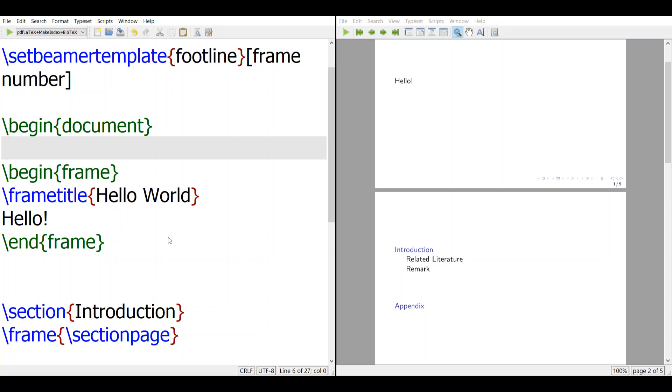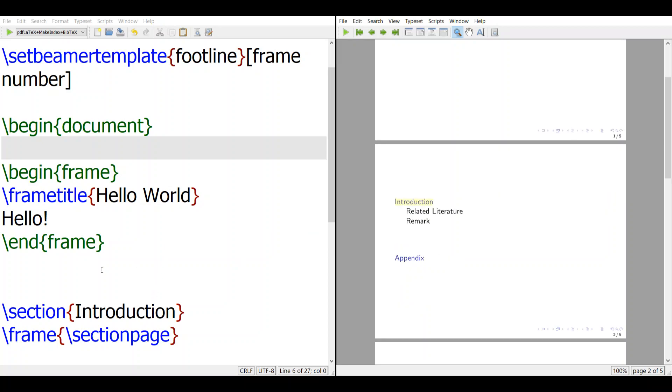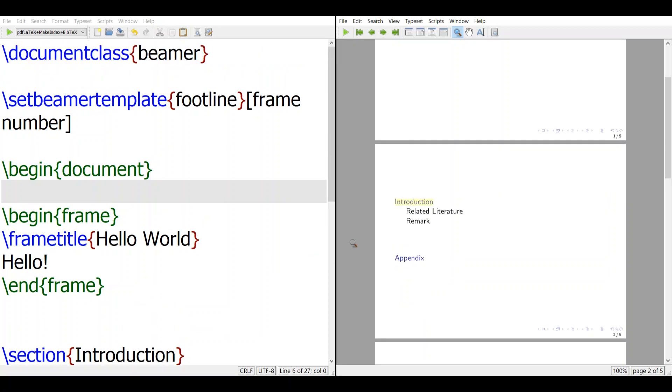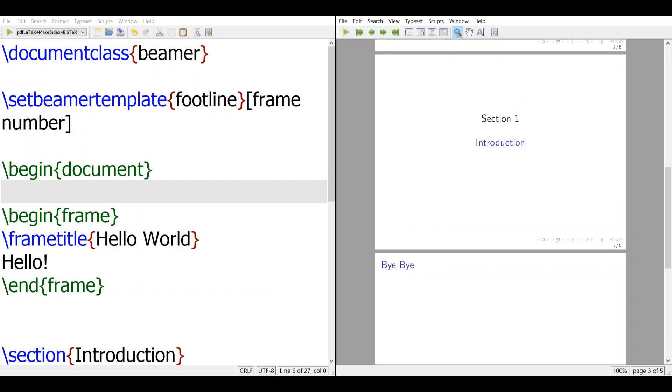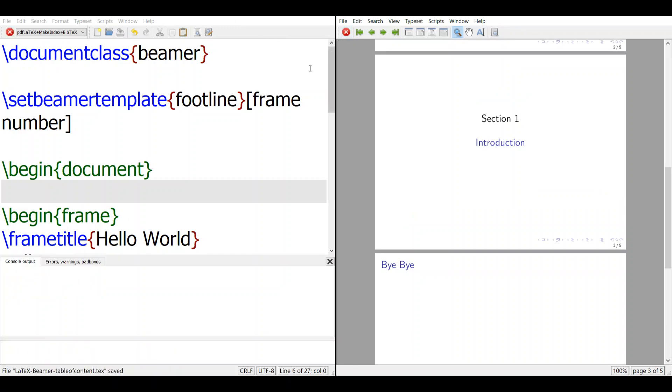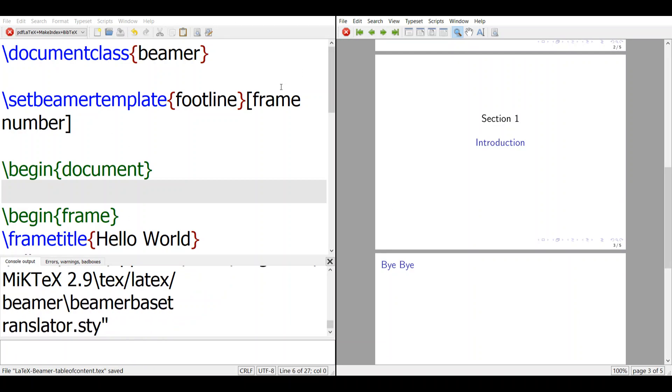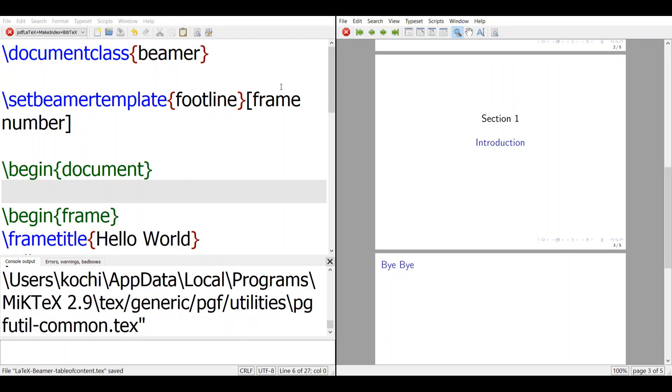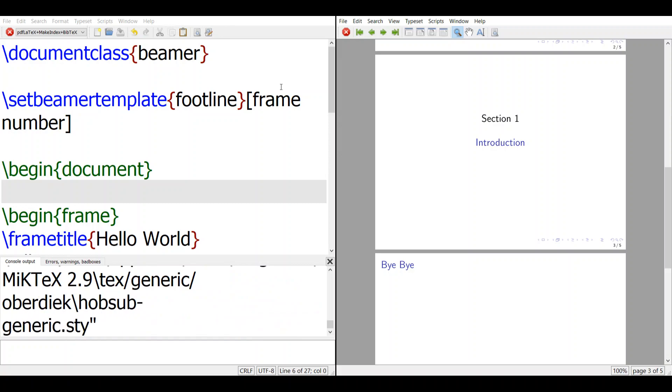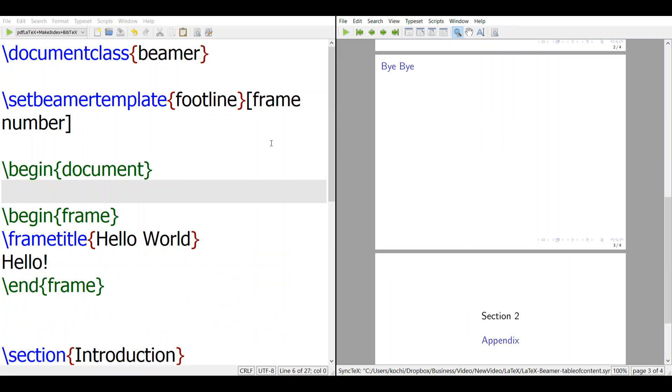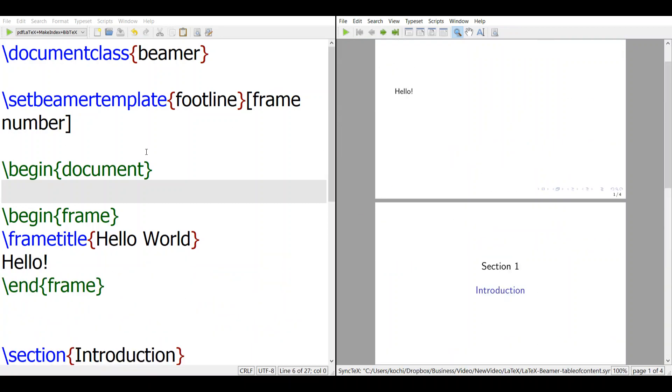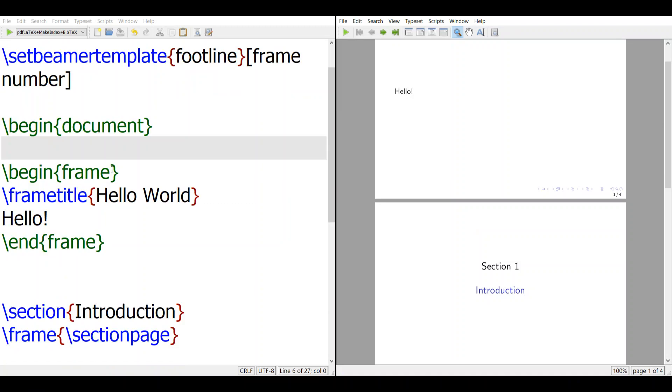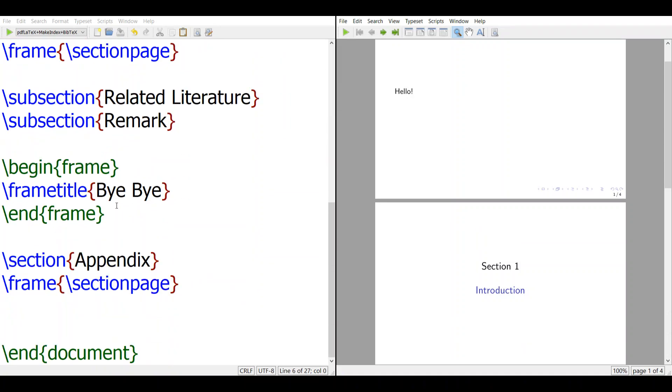So if you look at this, then if you compile this file, this is a section page: section 1, section 2. The file has Beamer, Begin Document, End Document, and there's some sections here.